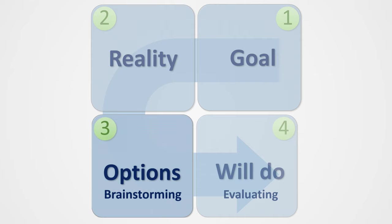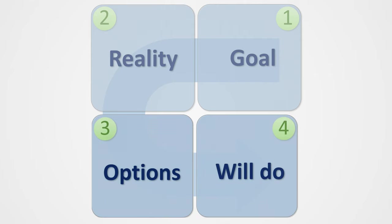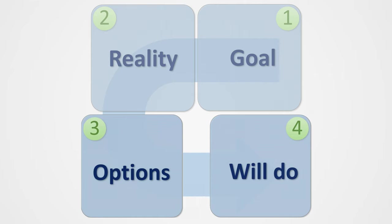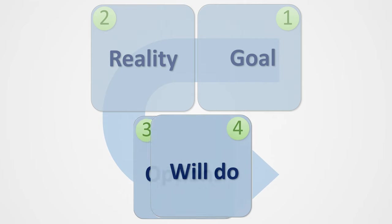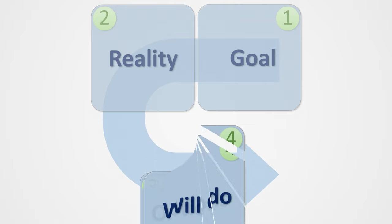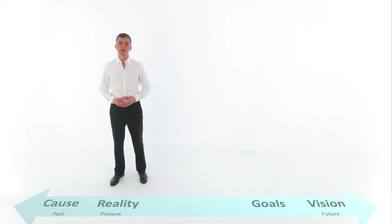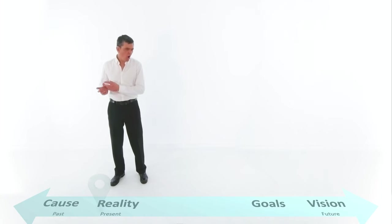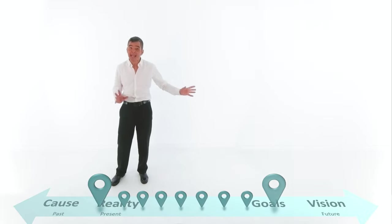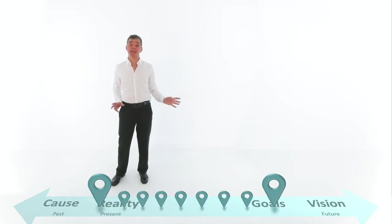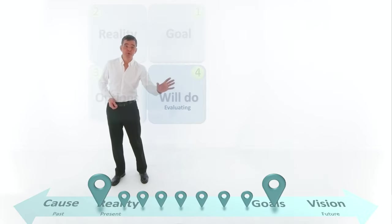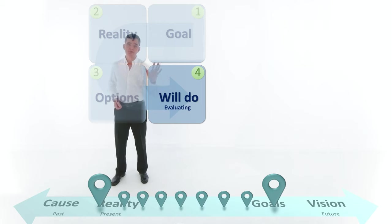Brainstorming and evaluation are very different ways of thinking. So keep them separate. Mixing them generally makes both very weak. Once the coachee is coming up with a whole list of really creative and interesting ideas, it's time to move to the will-do.